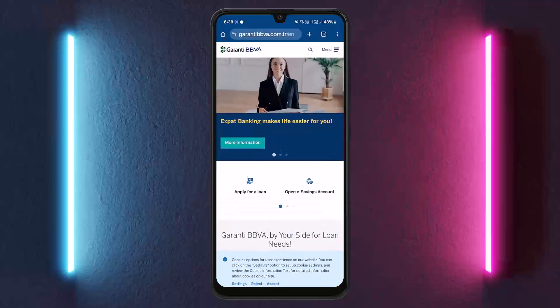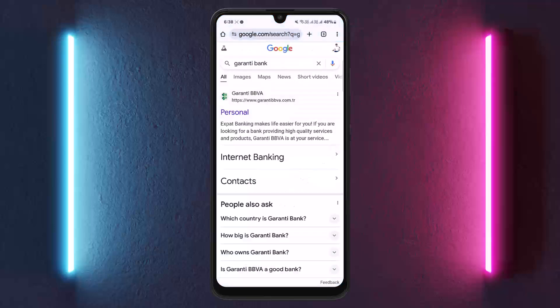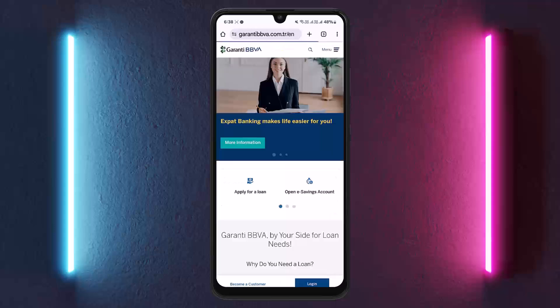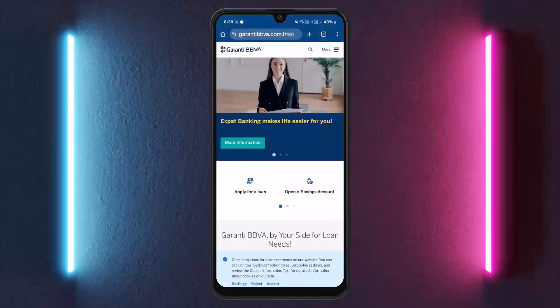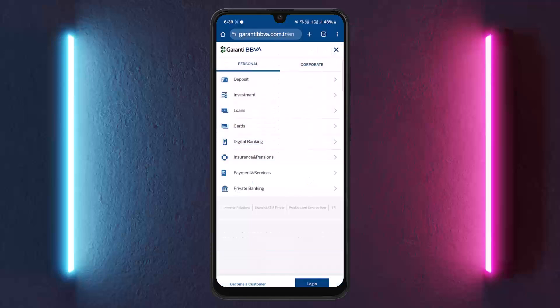On your browser, you can head into GuarantyBVVA.com.tr and you'll be taken to the page. You can also opt to search for Guaranty Bank directly and head into the very first link, or you can head directly into Internet Banking as well. If you're on this page, tap on the menu icon at the top right corner of your screen and you can see the login option at the bottom right corner.